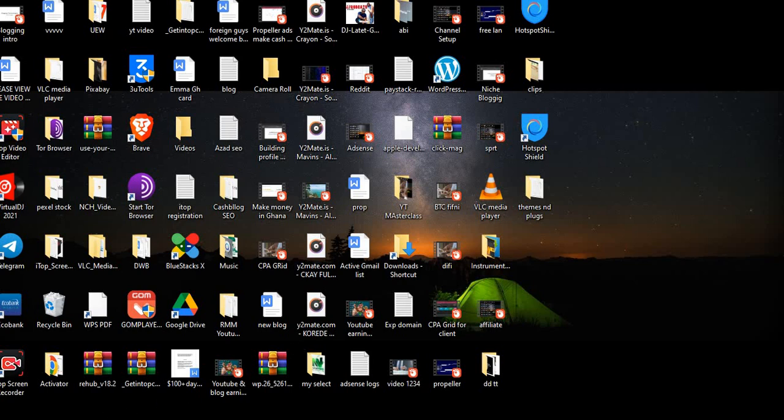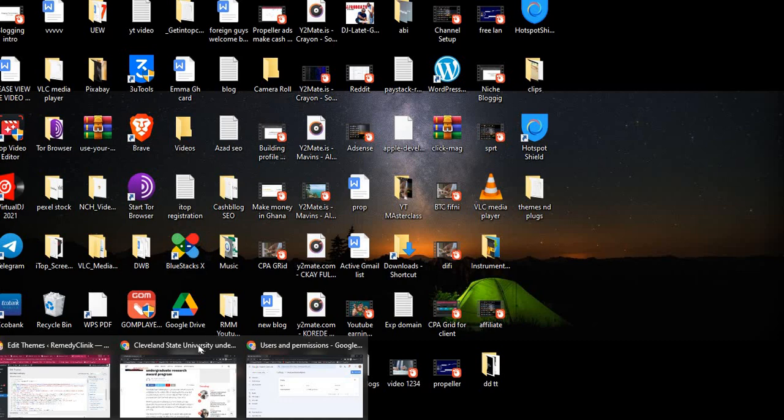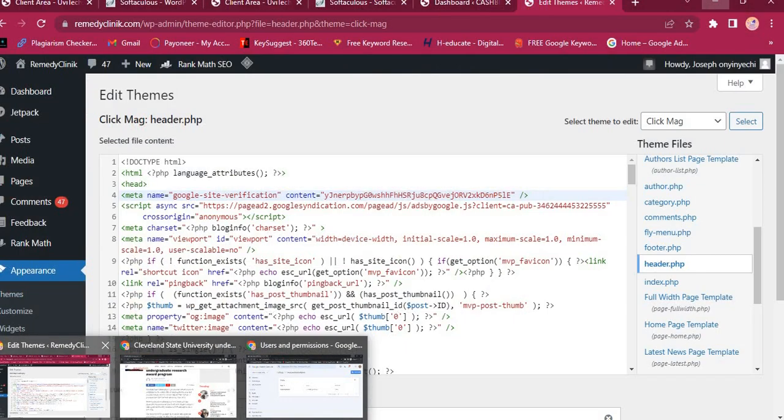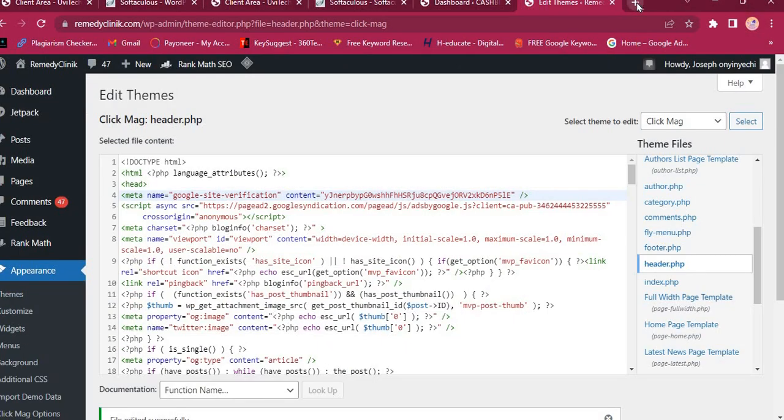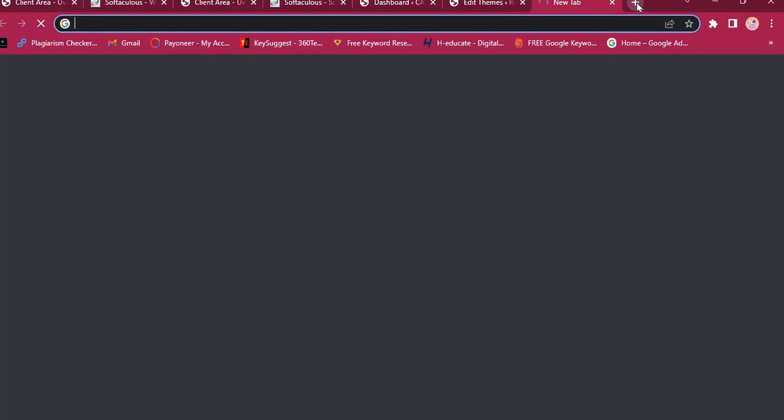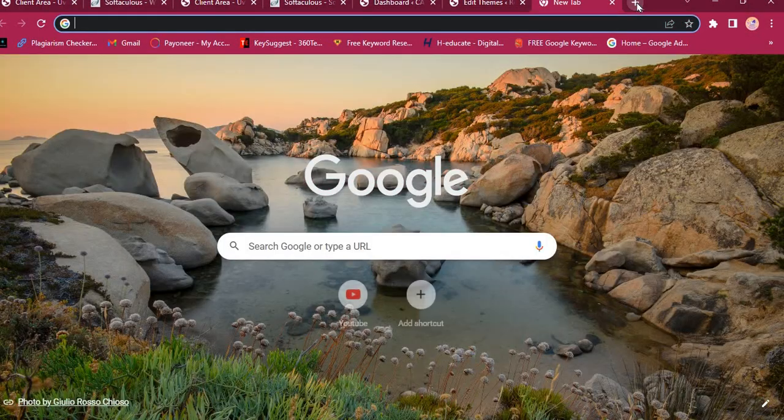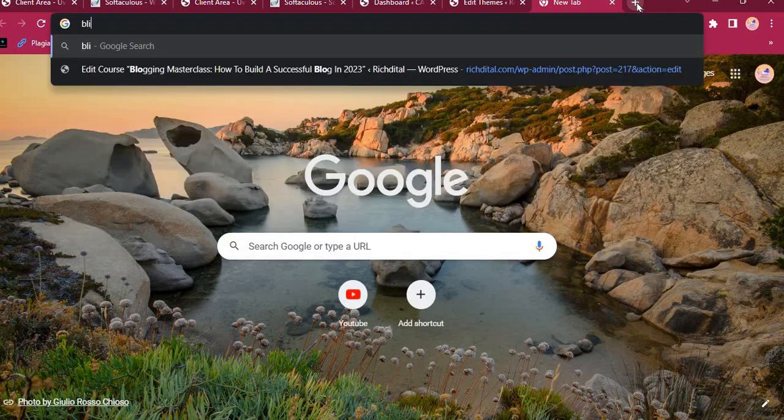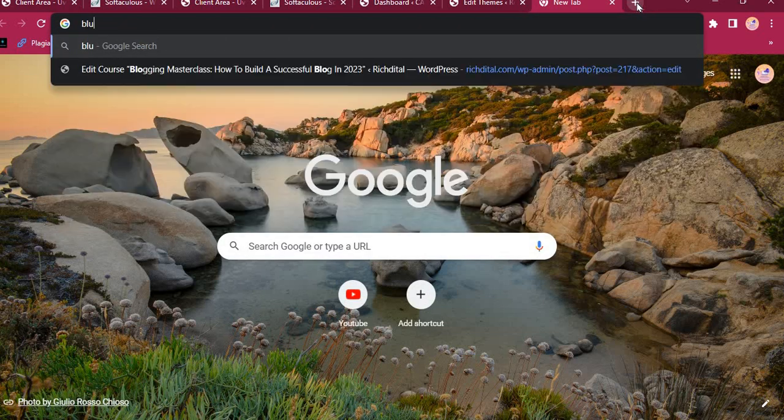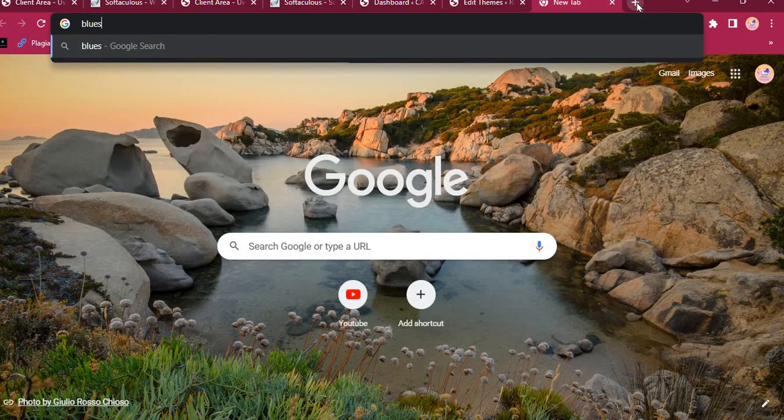First of all, you need to open your browser. I am going to open a browser here. Then search for BlueStack.